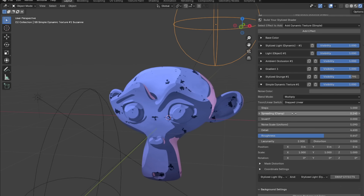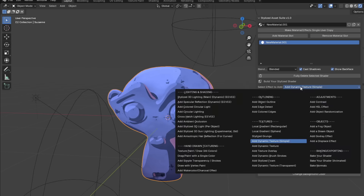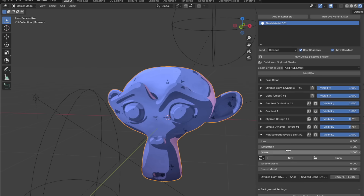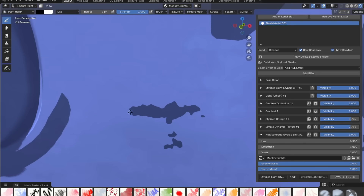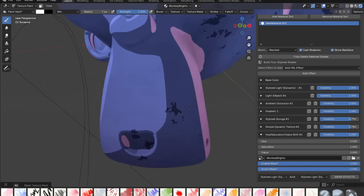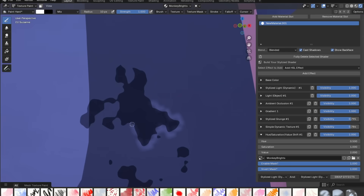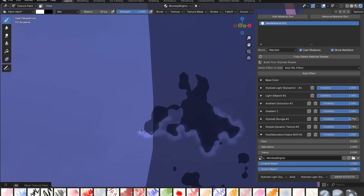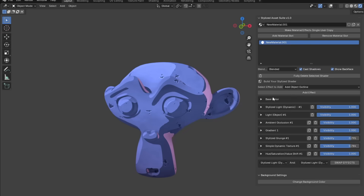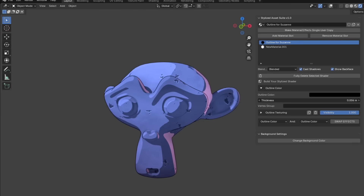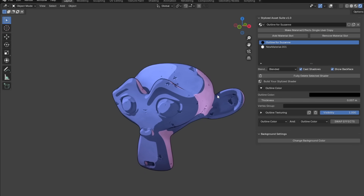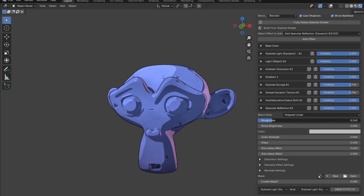Add a hue saturation value effect to draw brights on the edges. Same exact process as the painterly monkey — make a mask, enable and invert it, then texture paint the parts you want bright. You can also add an object outline to your anime model, set it to whatever color or texture you want, and for pro users there's a specular reflection effect. Use the distort settings and play around with strength and scaling for anime style.